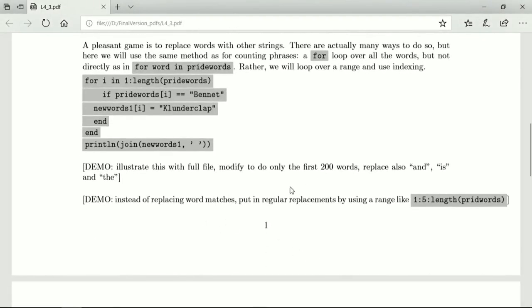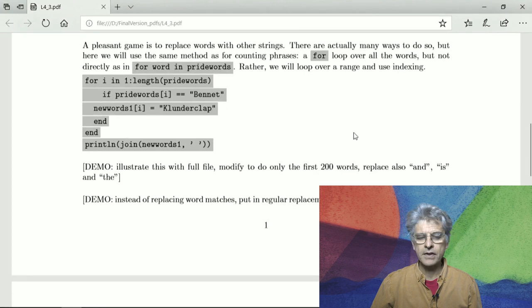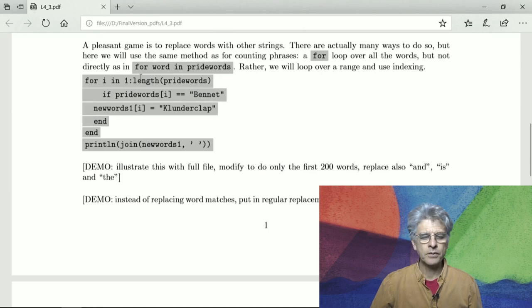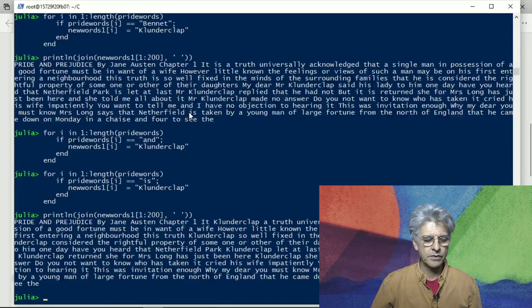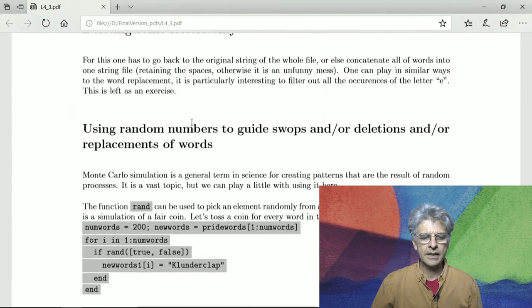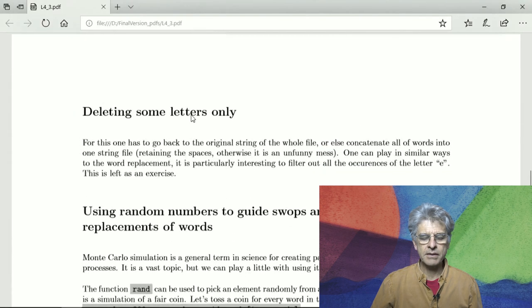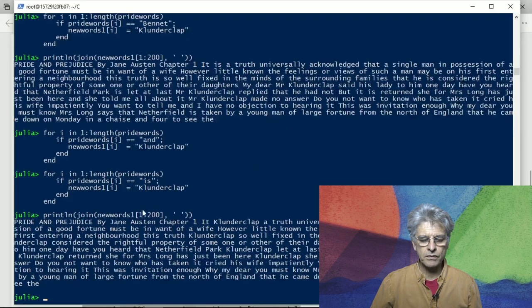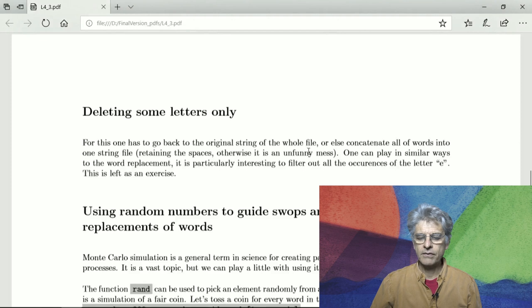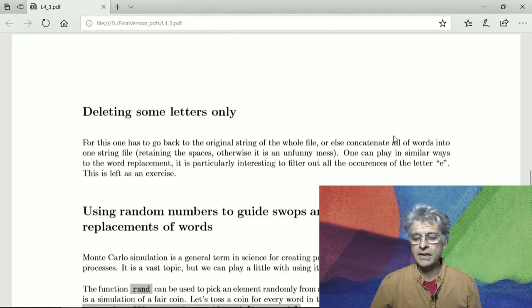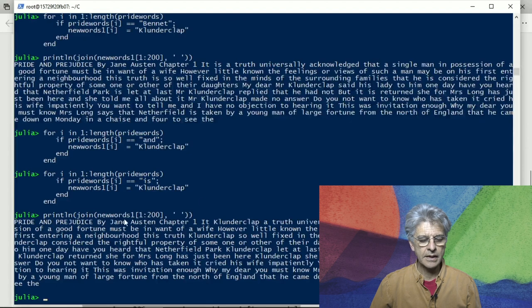Instead of replacing word matches we can use regular replacements using a range like from one to five and then when I is one of these values you replace the word with another word. I'm not going to do that. And you can delete some letters only so you can do the same sort of game as we are playing here but just on letters and for that you have to go to the original string of the whole file or else you concatenate all the files into one string file retaining all the spaces as we are doing here.